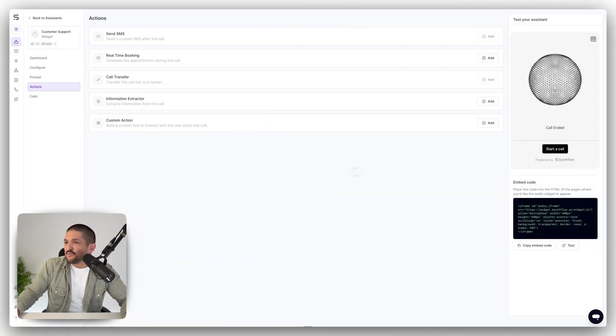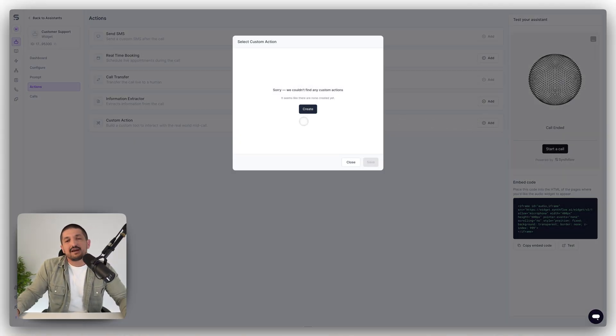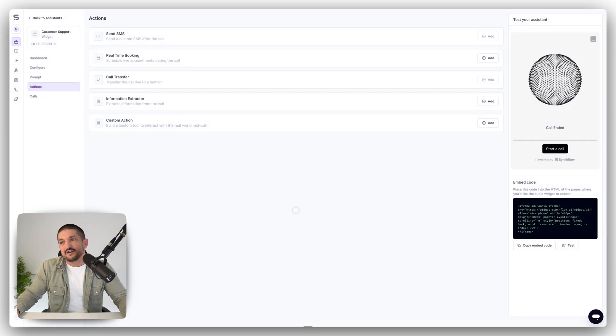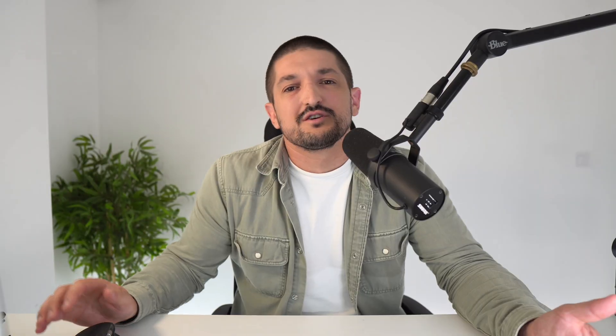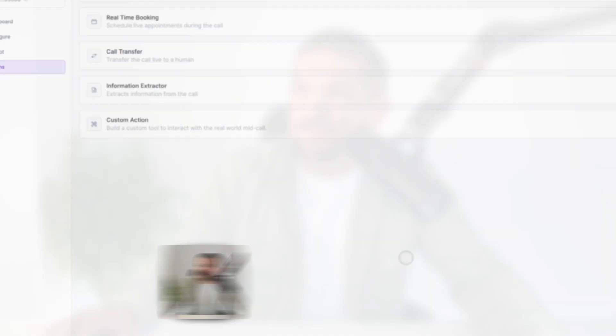Or you can develop full custom actions that interact with any systems or any API that you need. One that I really liked recently was a restaurant booking custom action, which would check the forecast for that date and then bring the weather forecast back inside of that call to suggest if you should sit inside or outside. That's just one idea.